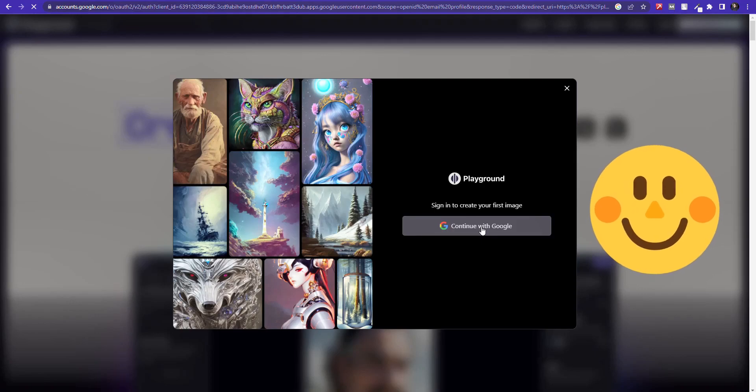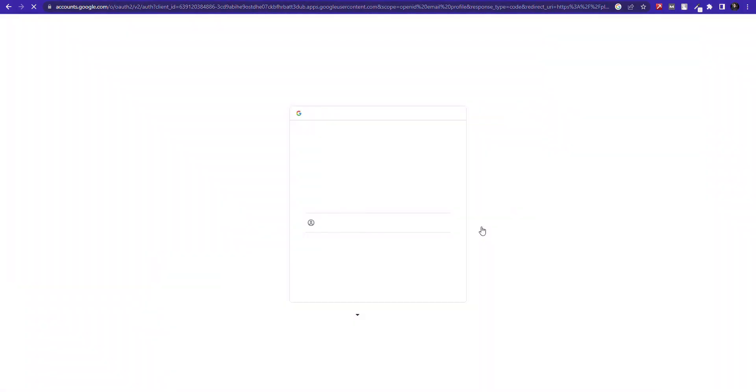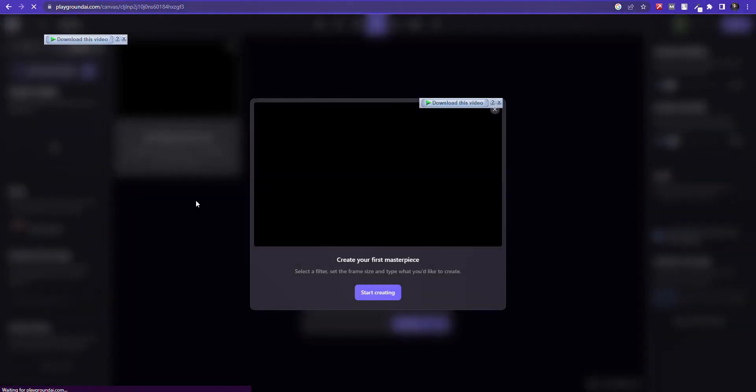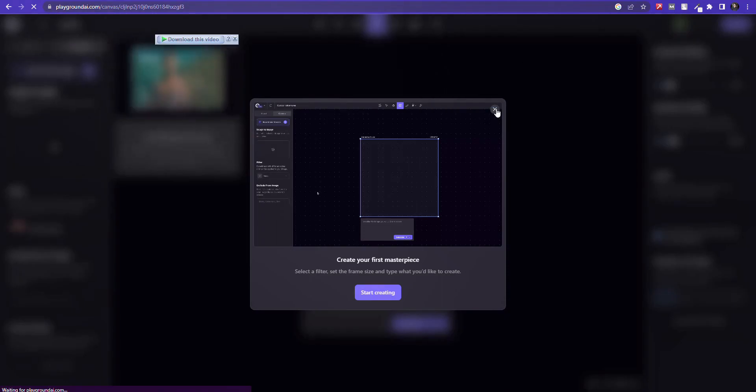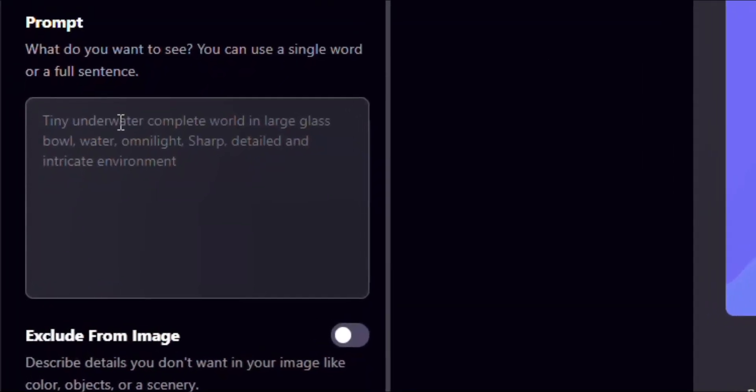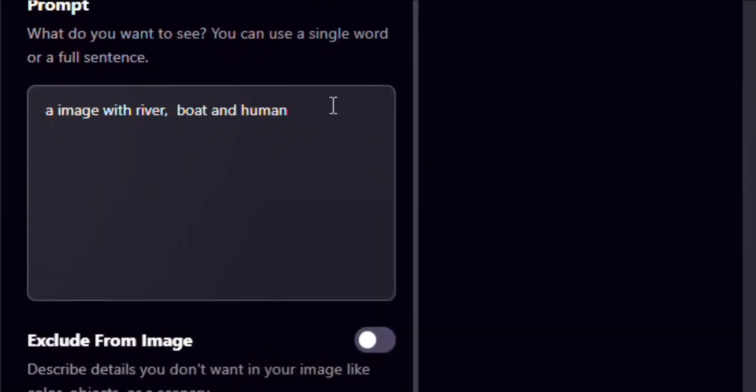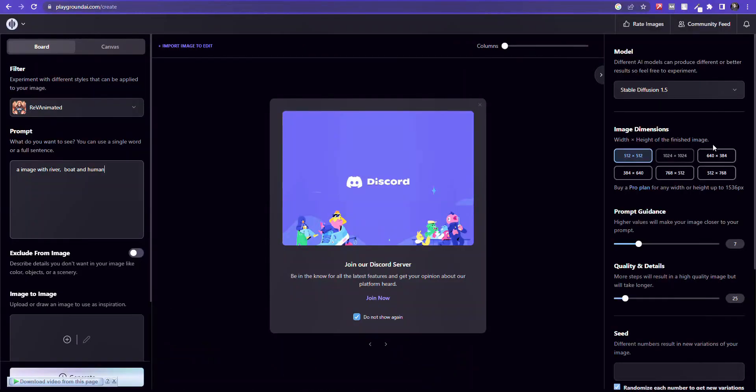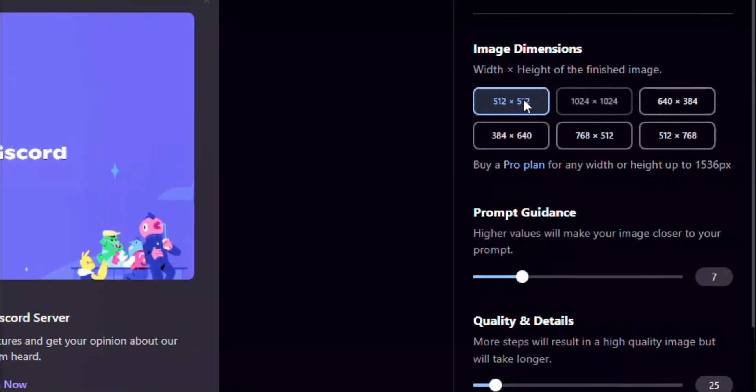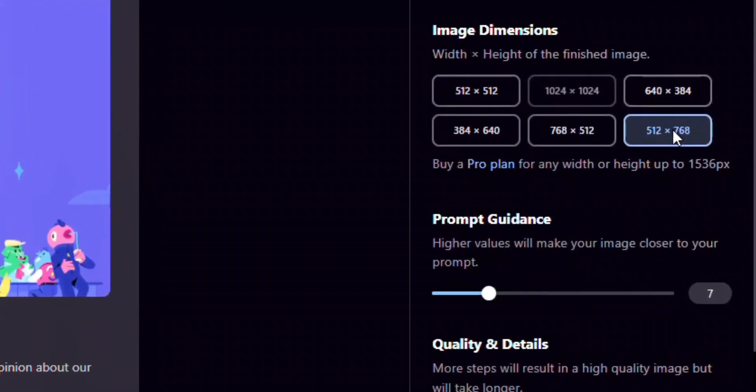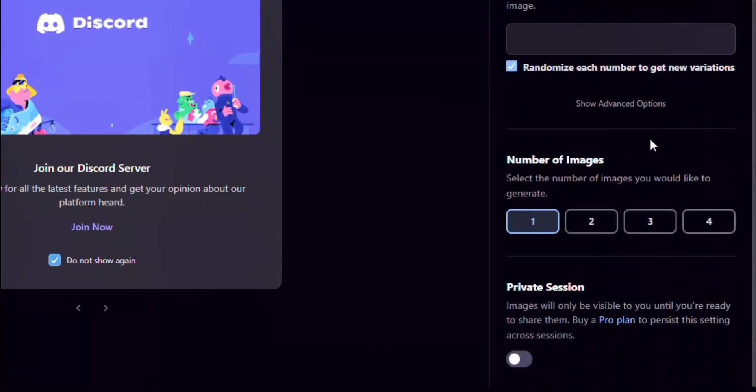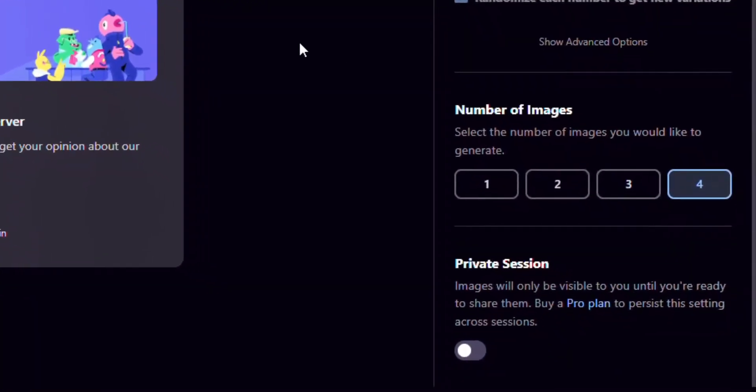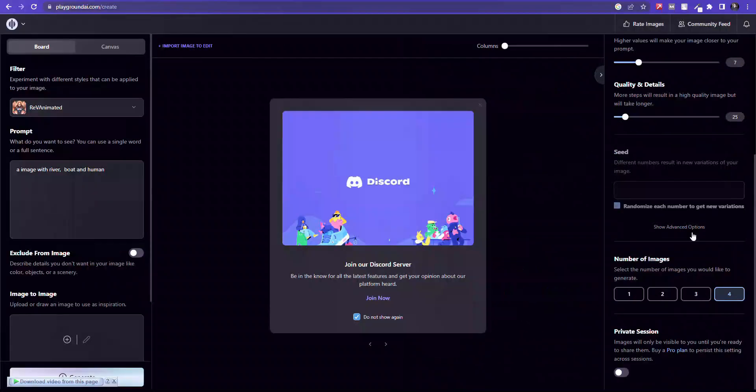Simply sign up with a Google account. You will see this interface. From this left sidebar here, put the image description. From the right side, select the image dimensions you want, and select how many images you want. I'm selecting four. Now click Generate button.